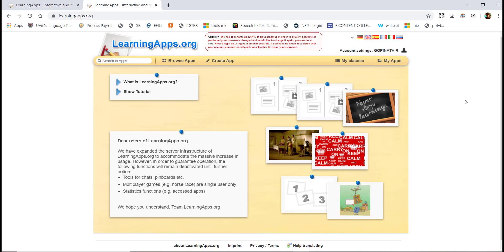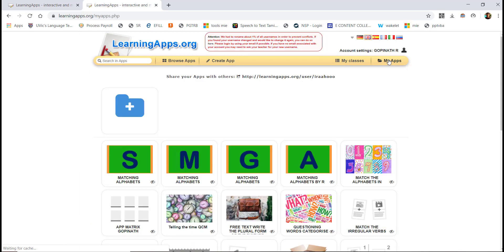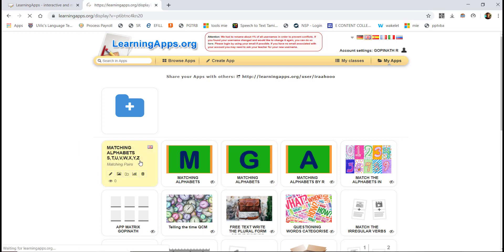You can see how you create the games and apps on Learning Apps. The first one is Matching — you can see how you create the apps for this activity type.